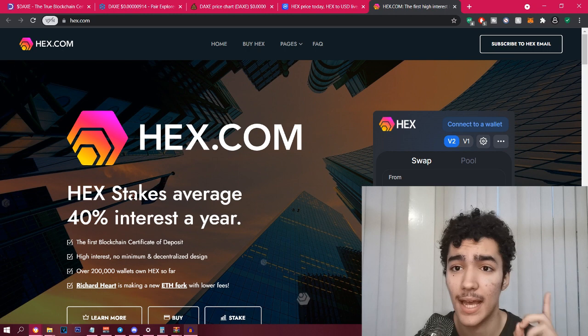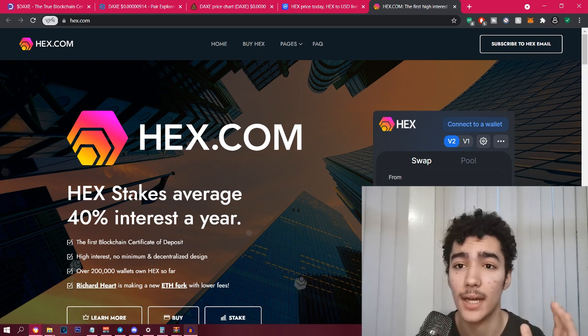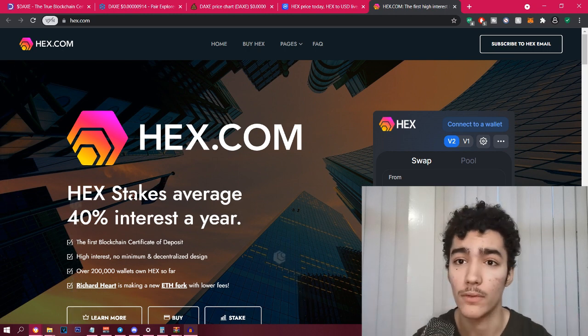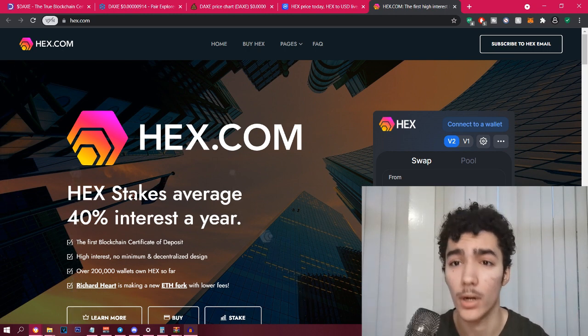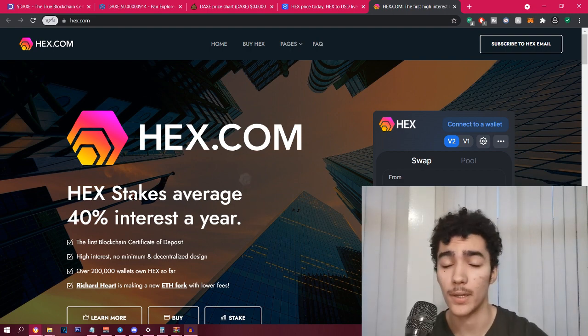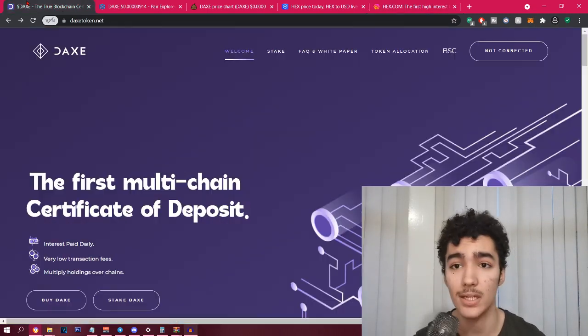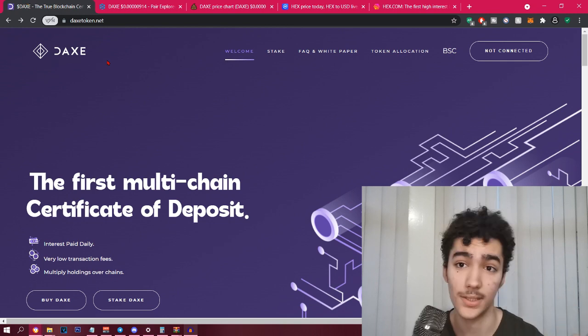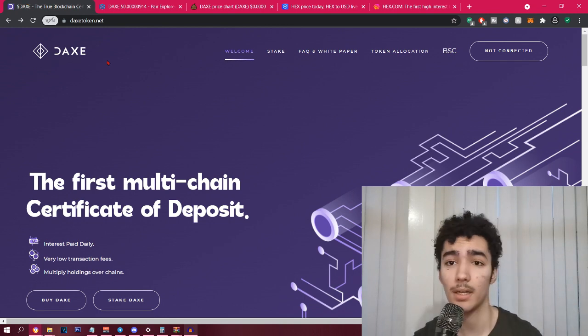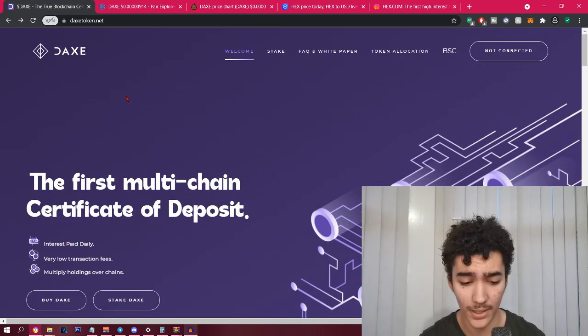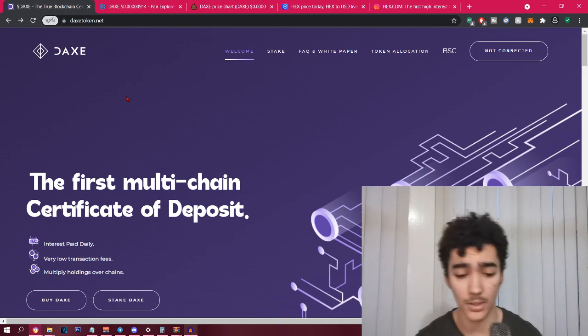So Bitcoin, DAX, and HEX are all kind of in the same category. The difference between DAX and Bitcoin is Bitcoin is designed to get value from proof of work, that's why people mine Bitcoin. But with DAX it's actually by proof of weight, which is the staking, which I'm going to speak about in this video.